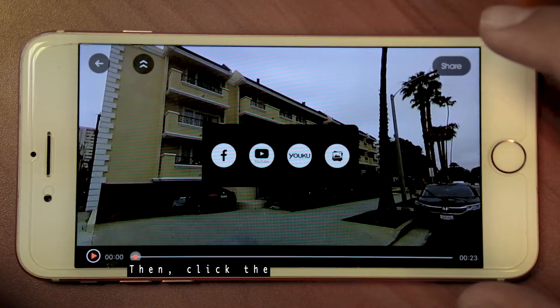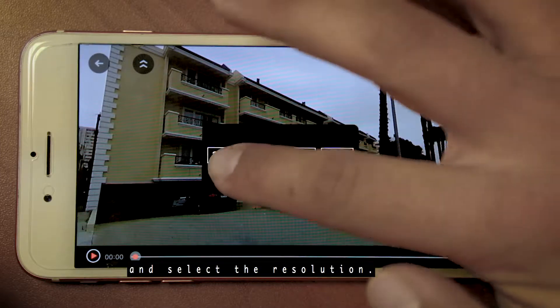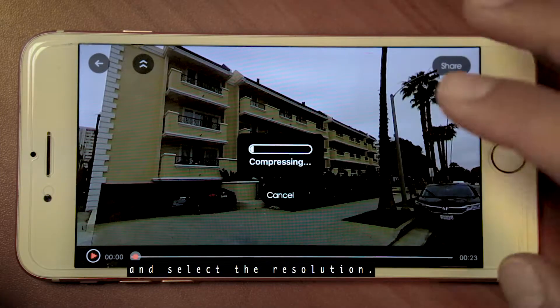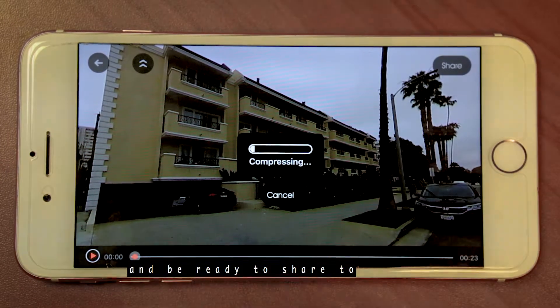Then click the social media icon you would like to share with and select the resolution. It will then compress the file and be ready to share to social media.